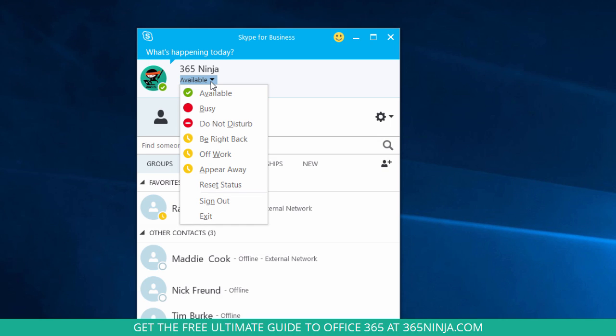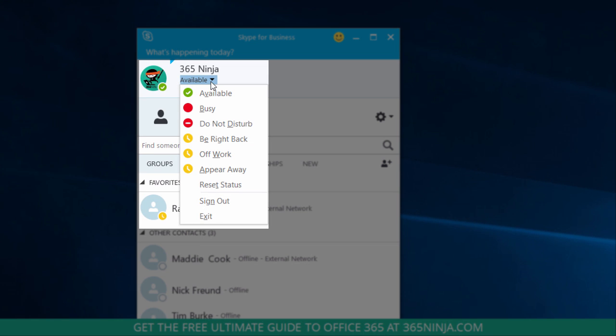If I click on the drop down menu, I can choose from a number of different statuses: busy, do not disturb. I can even appear away even if I'm at my desk. If you don't see that option on your list, it's probably because your administrator has disabled it to preserve the usefulness of status indicators. Because if everyone chose appear away, there wouldn't really be much point of having the status indicator at all.